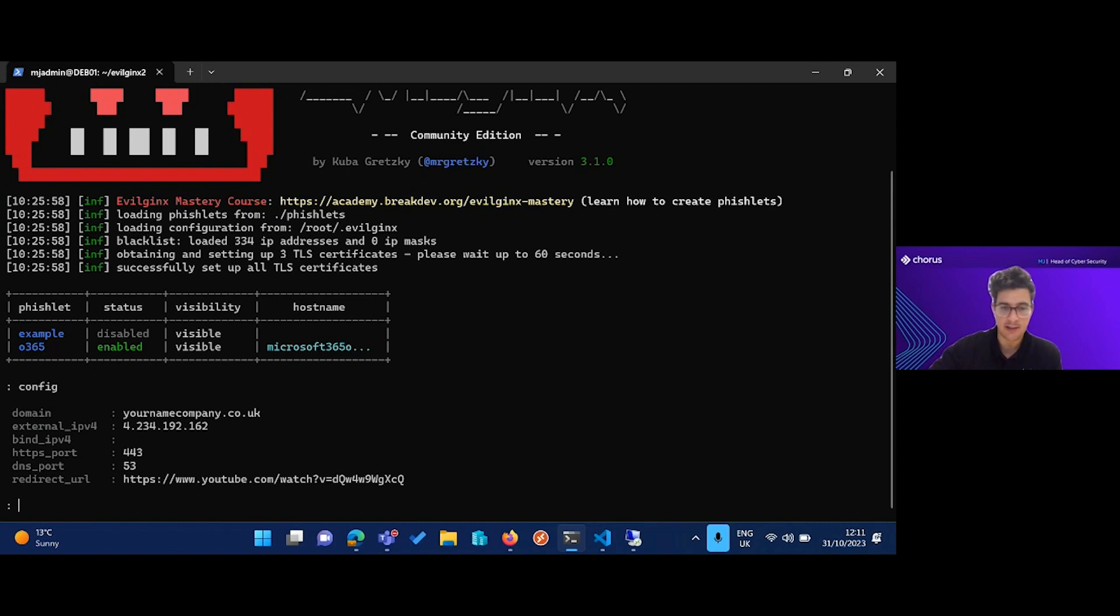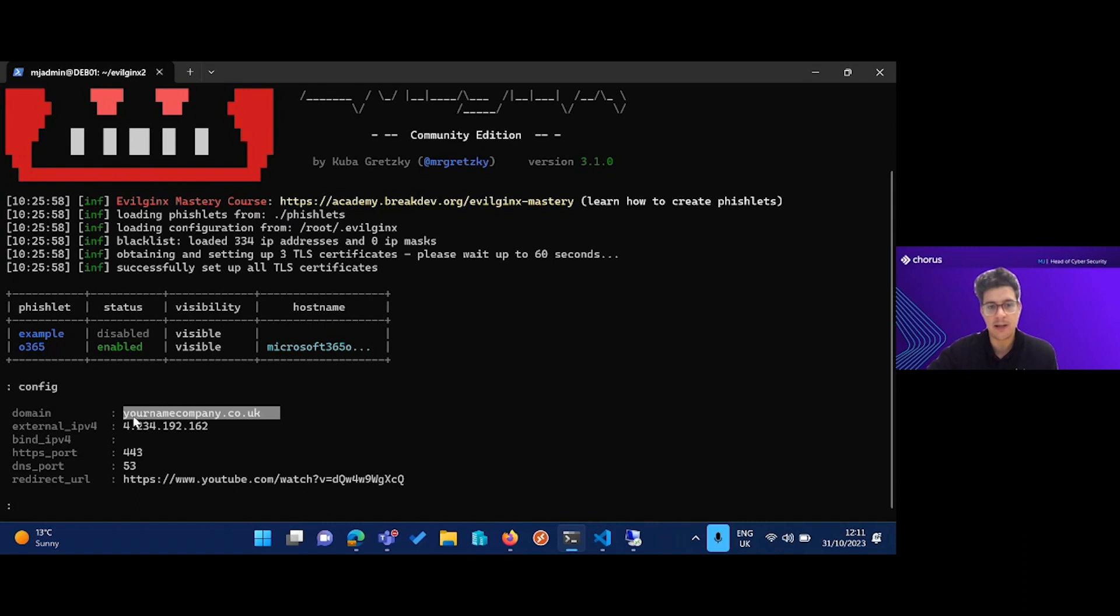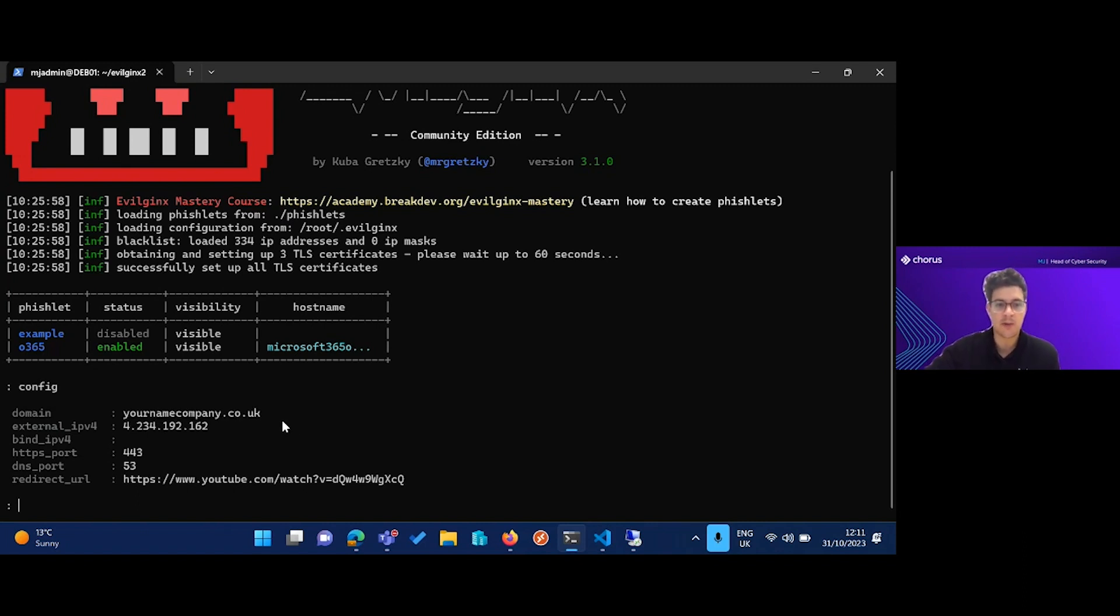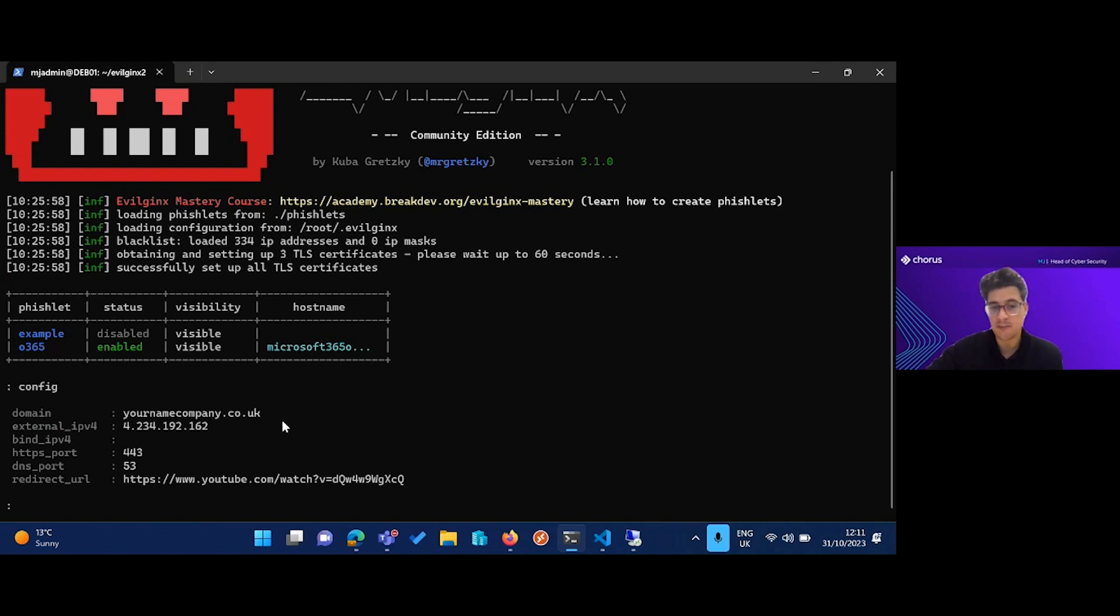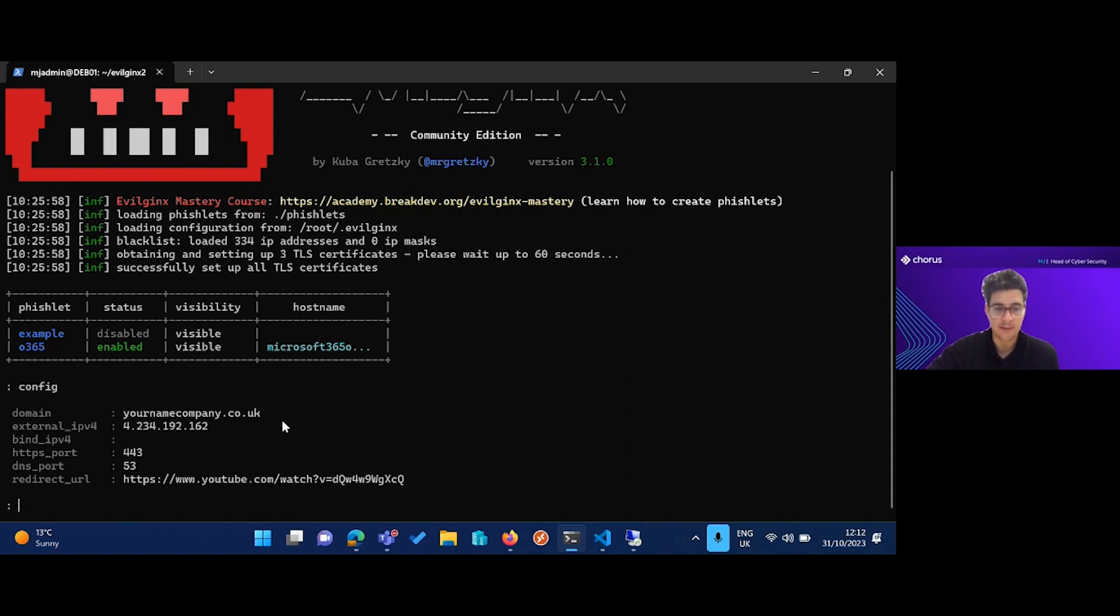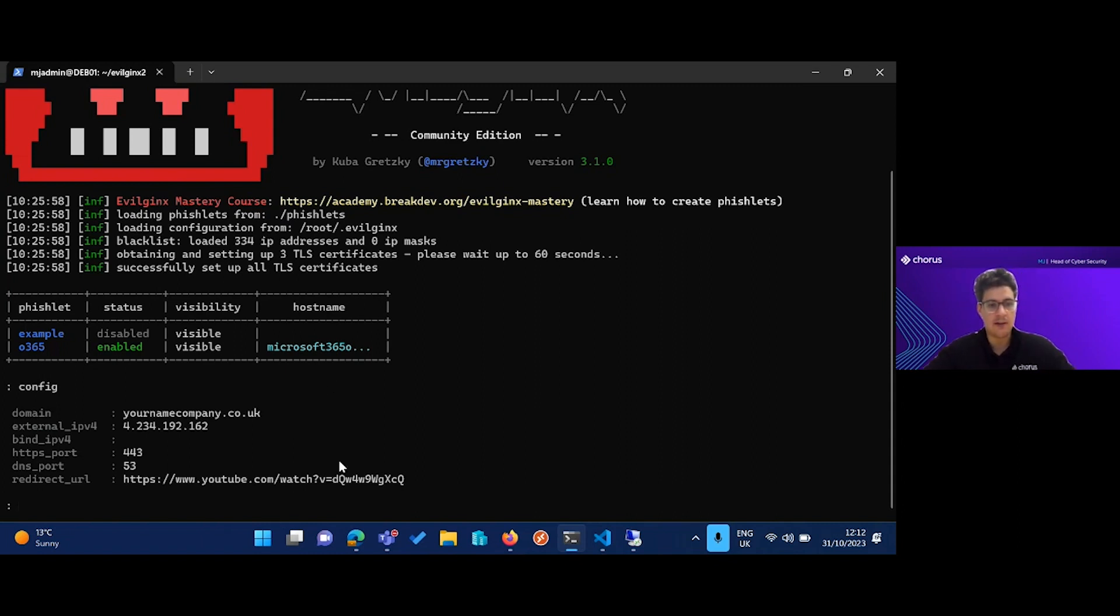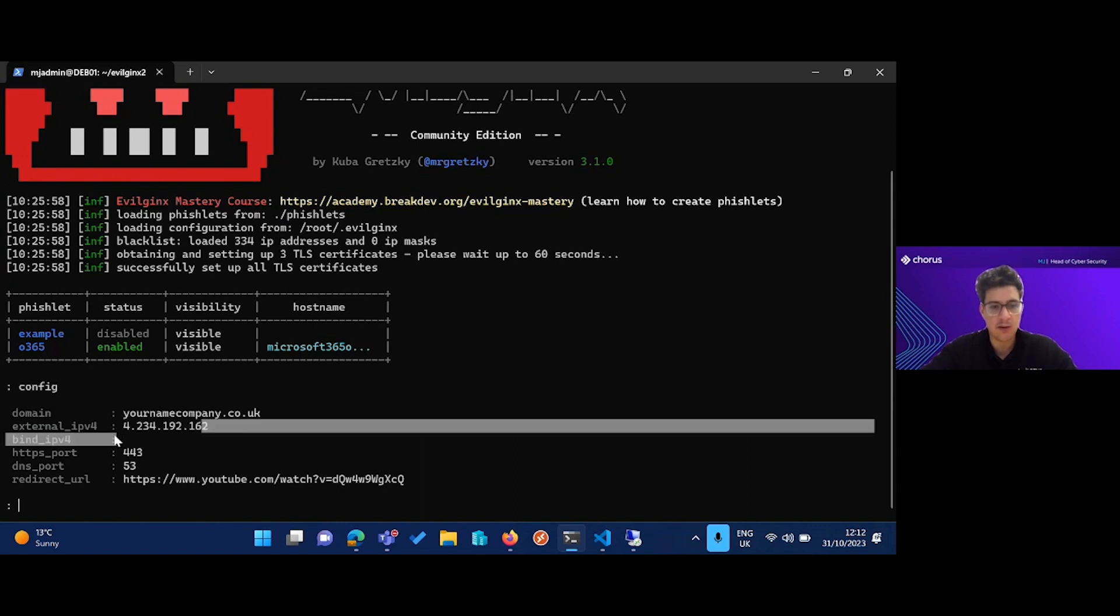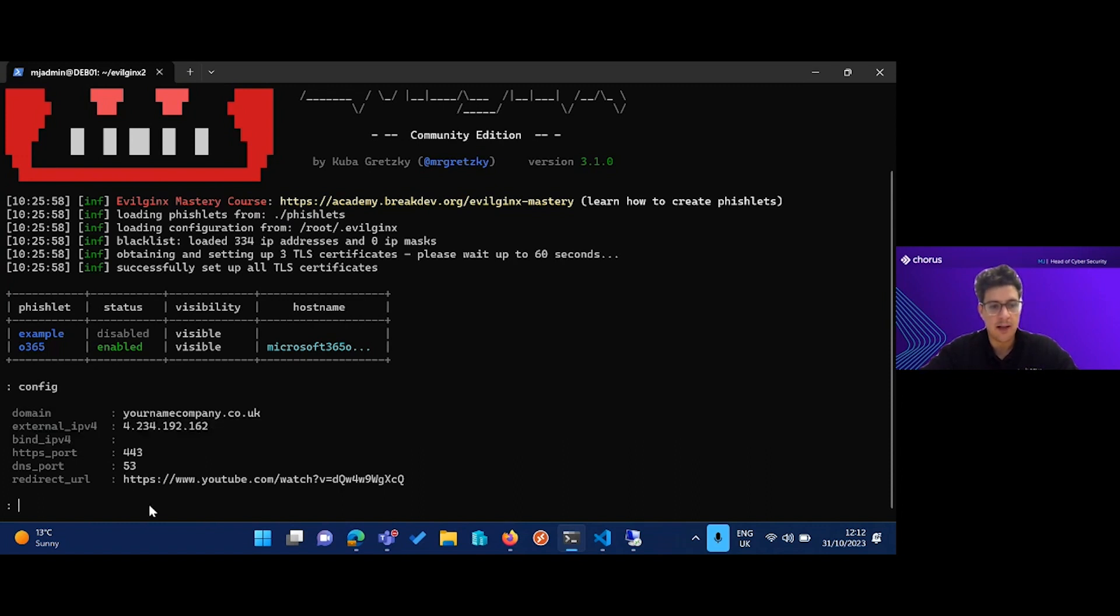I'm going to be showing you what it looks like to set up this attack from the attacker side. I've already bought a domain here which is yournamecompany. Everyone's familiar with typosquatting. If you imagine someone was able to buy a domain that's similar to your organization's domain, probably not going to cost them a lot of money, and that's really all they need to do to set off these kinds of attacks.